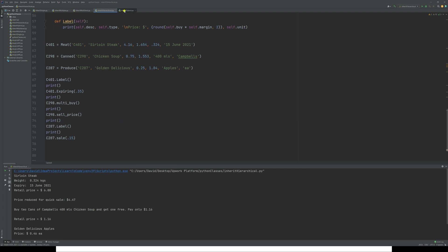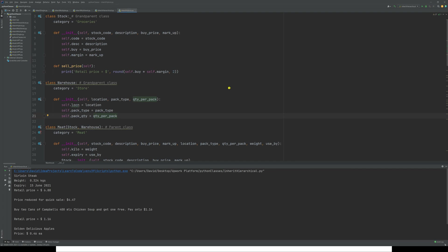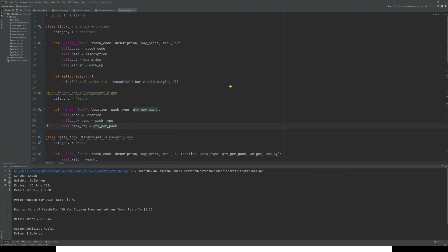The last type is hybrid, which is an amalgam of the four other types: single, multiple, multi-level, and hierarchical. We have two grandparent classes — stock and warehouse — both feeding into 'meat', which is a child of stock and warehouse. From meat we then have three different child meat types: chicken, pork, and beef.